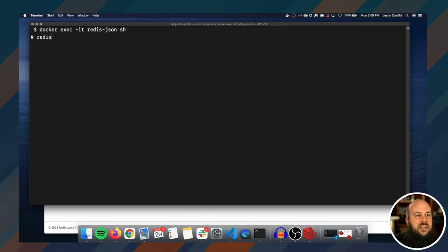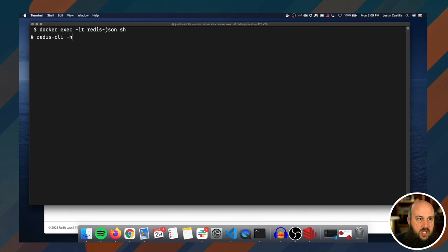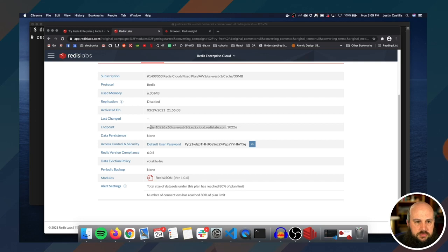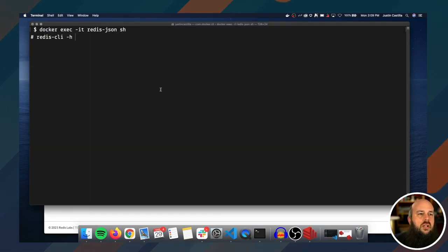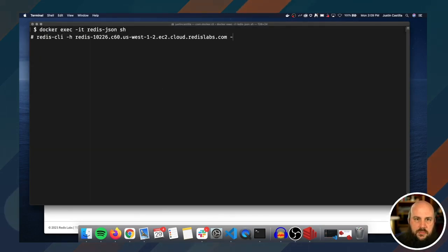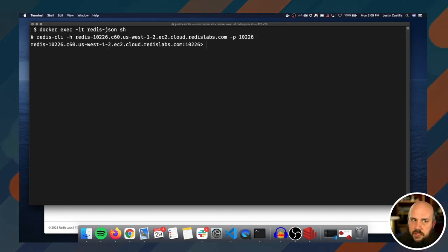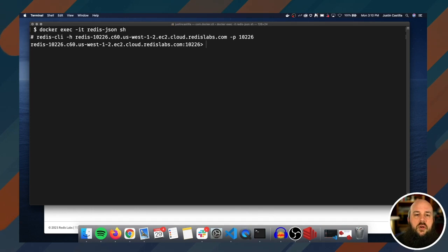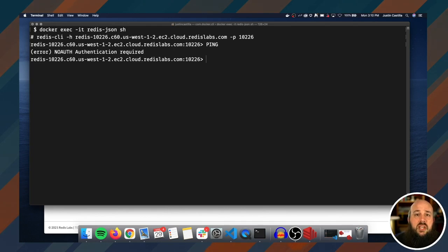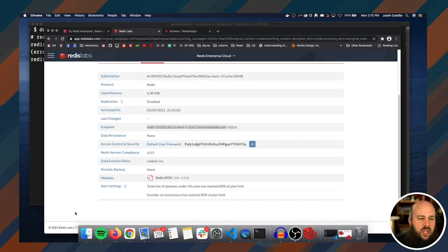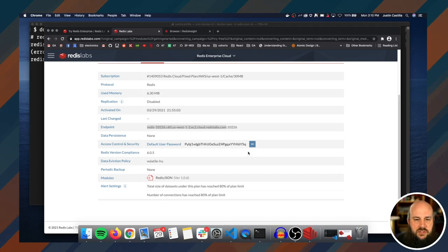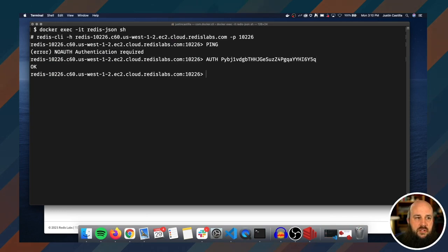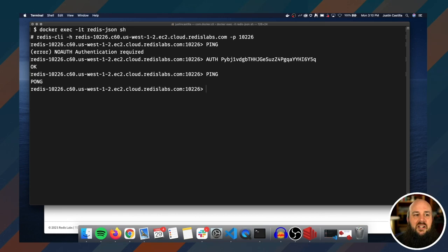Now I'm going to call Docker exec dash IT Redis dash JSON, which is the name of our database instance container, and then I'm going to call SH. This is going to give me a shell input into the Docker container. I'm just going to call Redis dash CLI, and then I'm going to give the host, which is this long string here, and then the port number, which is one zero two two six. Let me just call ping. Oh no, we have no auth authentication required. Remember, we need to authenticate ourselves with a password because safety first. So let's just copy this password and then I'll call auth and then there's the password. Let's try it again. Ping, pong.